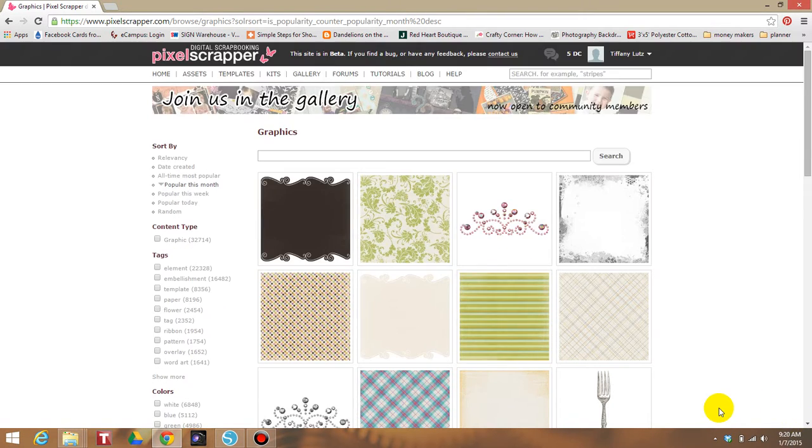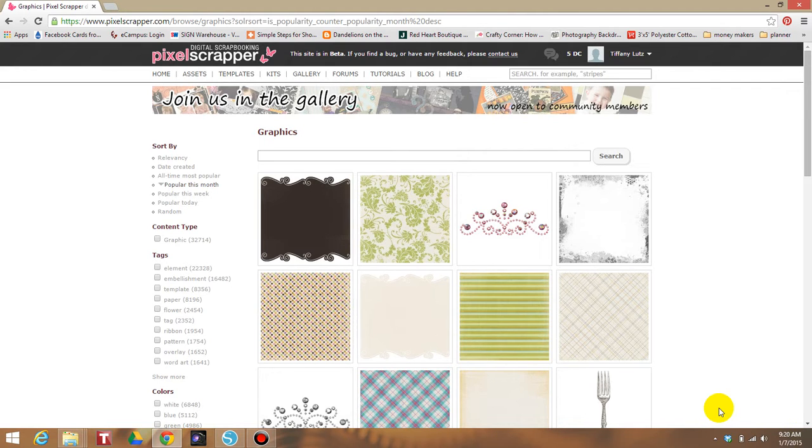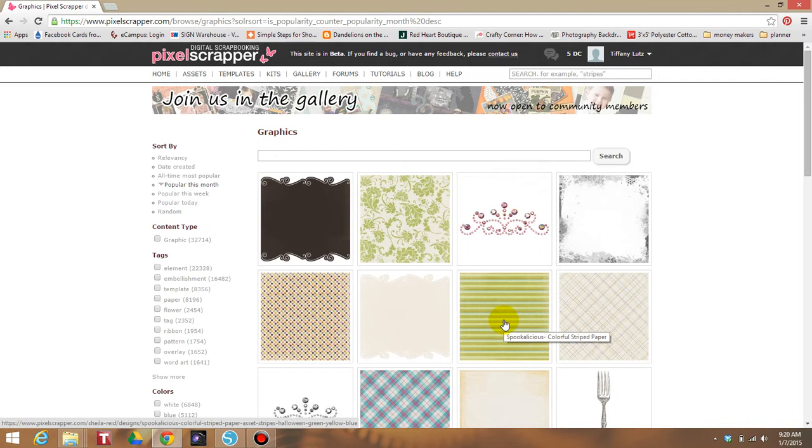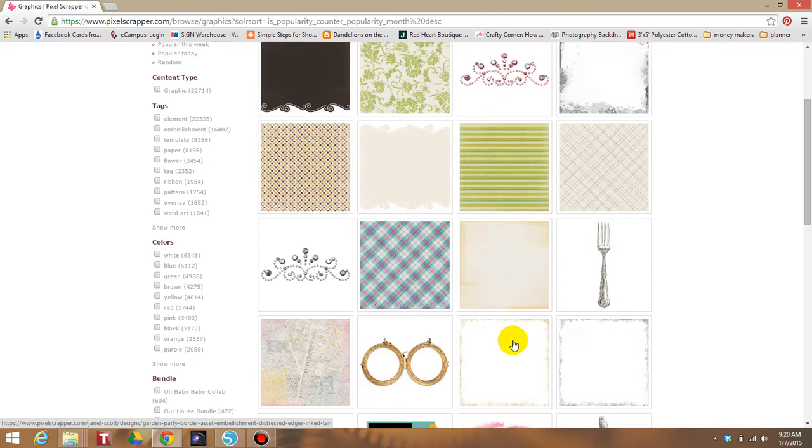Now the site that I'm on right here is pixelscrapper.com. I love this site. I pay I think it's $20 a month but you get unlimited downloads for commercial use. It comes with the commercial use license. To me it's a big investment because if you're selling something that needs patterns or whatever, you could still make money on it. $20 really isn't that bad.